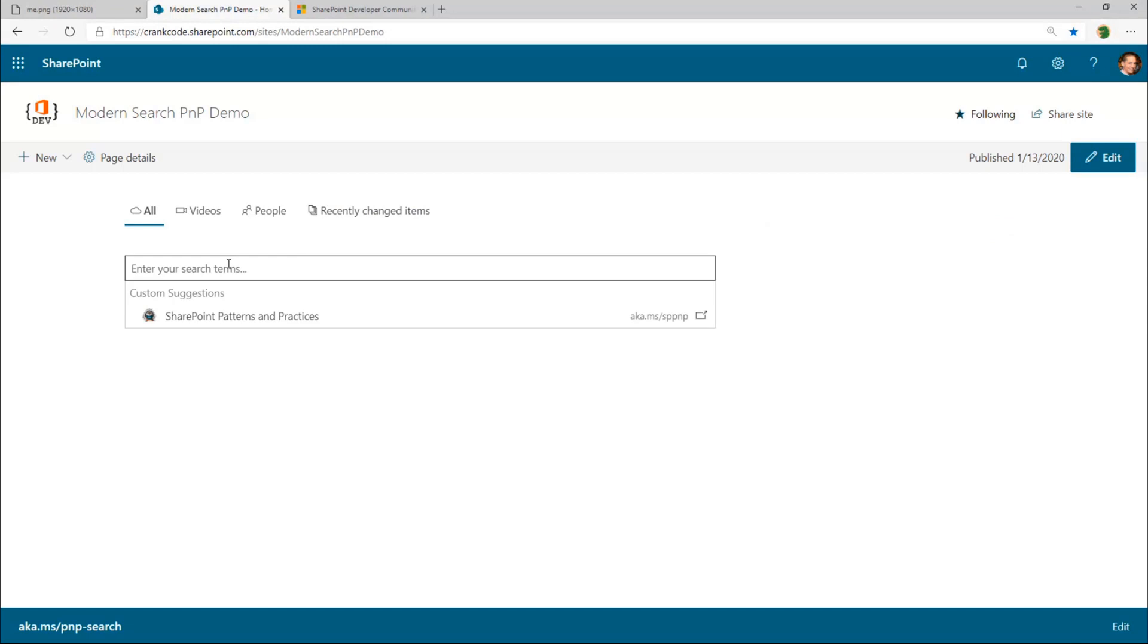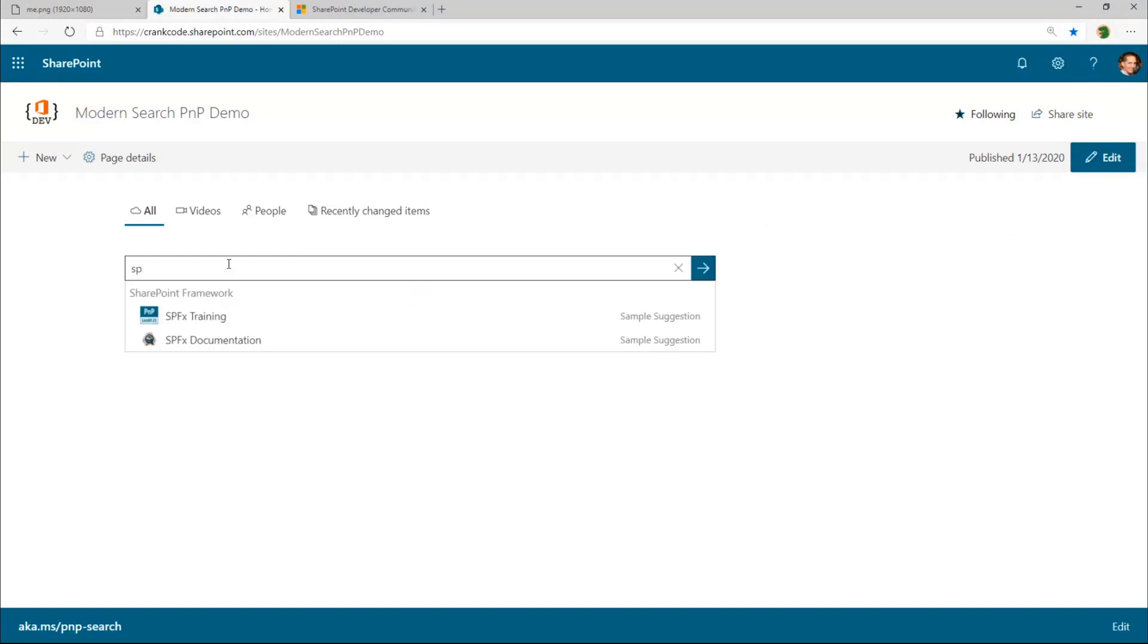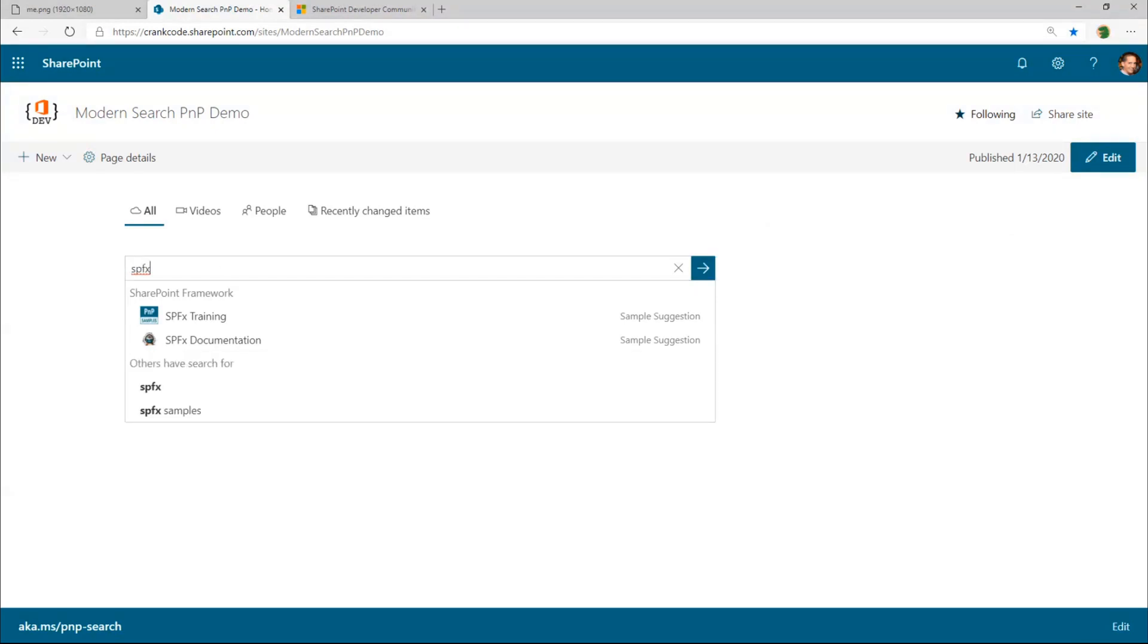So the other type of suggestion would be the type ahead, more of the traditional sense. So if you type in this case, SPFx, we can see we have a few different suggestions returned. The first two are from our custom suggestion provider, the same as that zero query suggestion. And the second set is actually coming from SharePoint. And this is calling the built-in REST API.